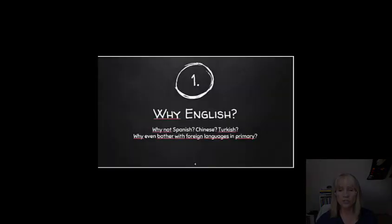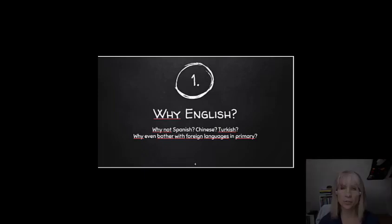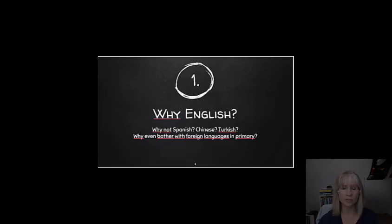So, why do we teach English? Why is it, for example, not Spanish, Chinese or Turkish? And why even bother with primary language learning in primary school if the pupils are going to learn again when they get to secondary school?